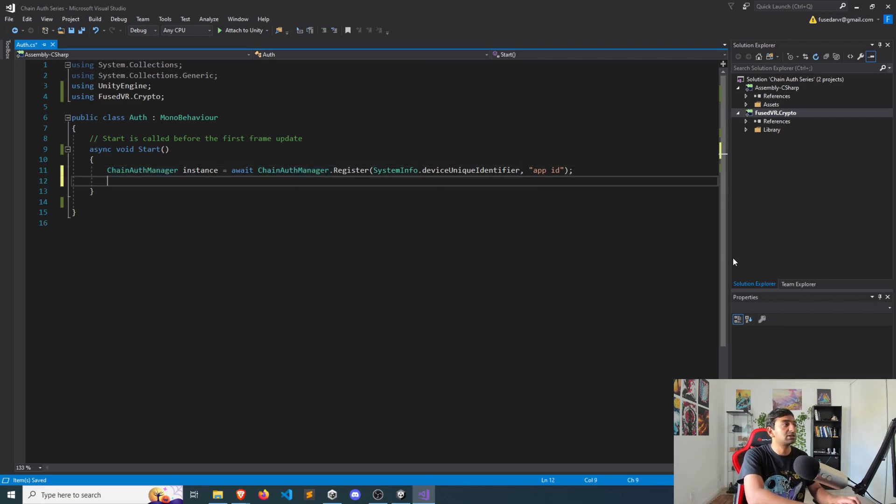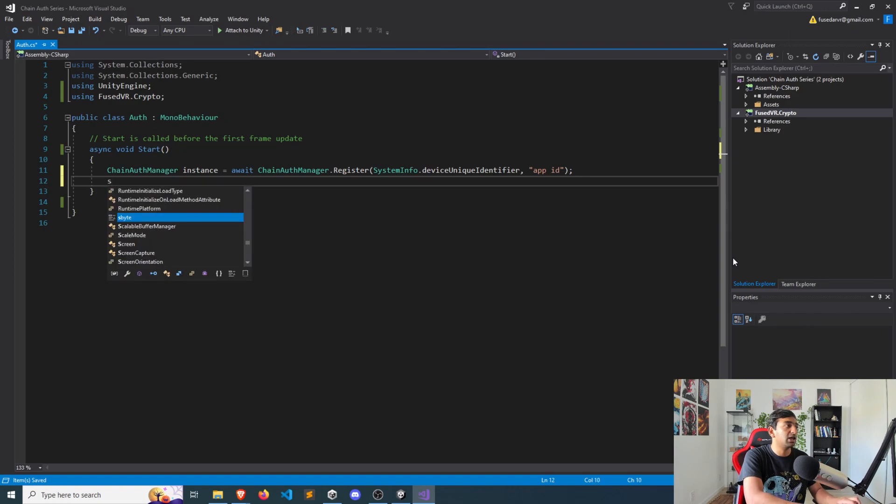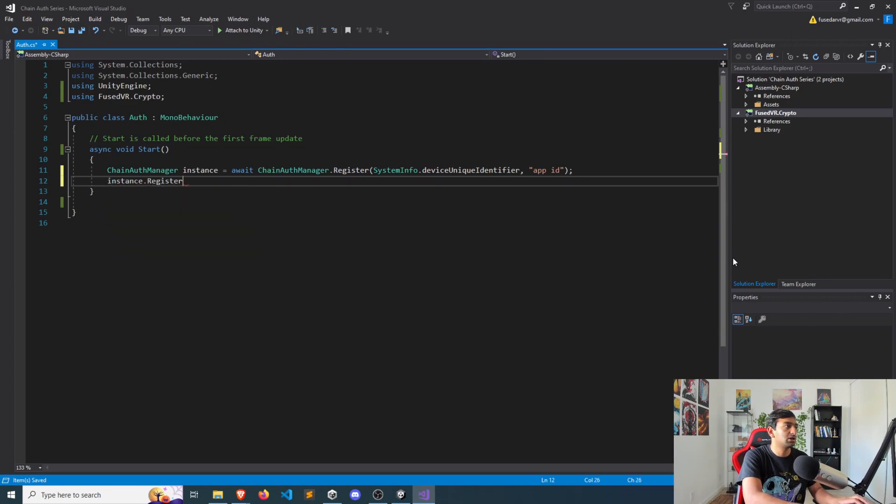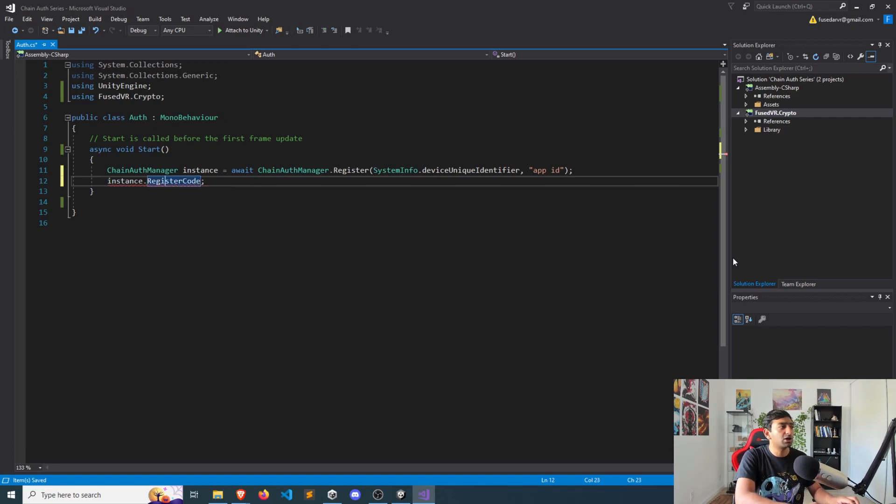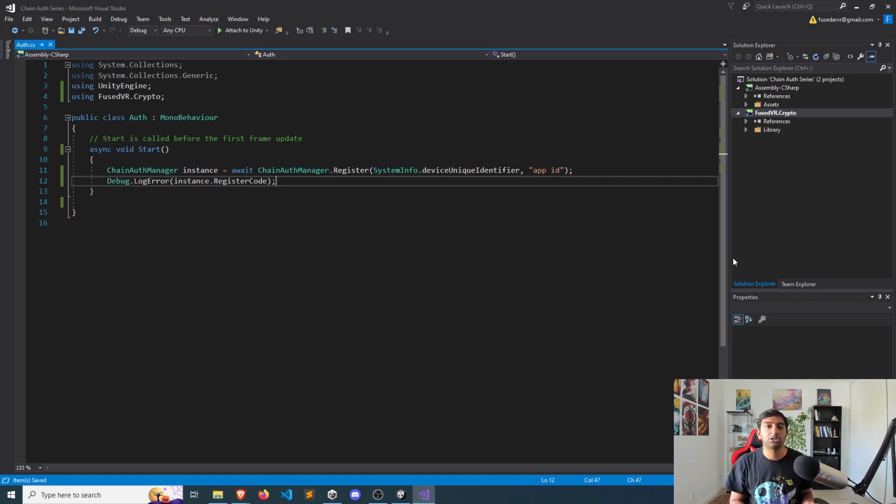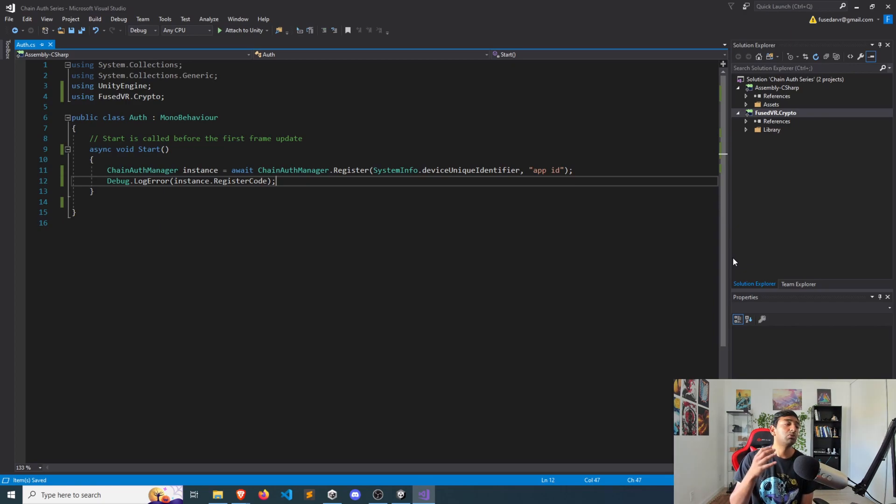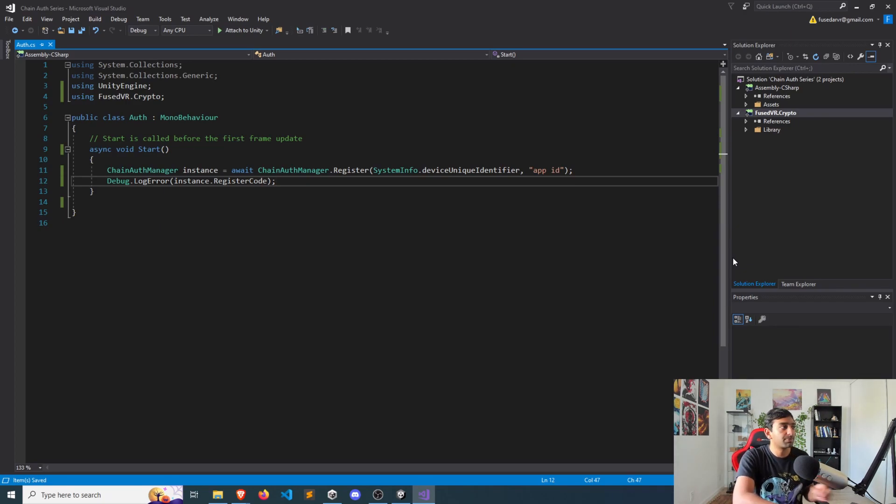Once you have that instance, we can then get an instance code. So let's go through here. And it's called the register code. I'm going to log that for now, just since we don't have a UI setup. But if you did have a UI setup, this is the code that you want to give to the player, which will allow them to authenticate, which we'll show in the next step.